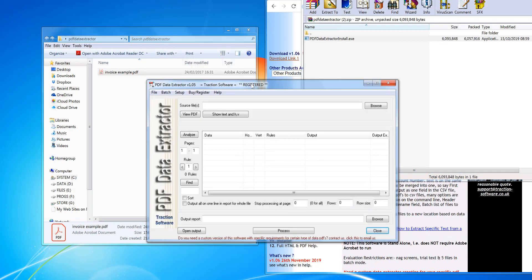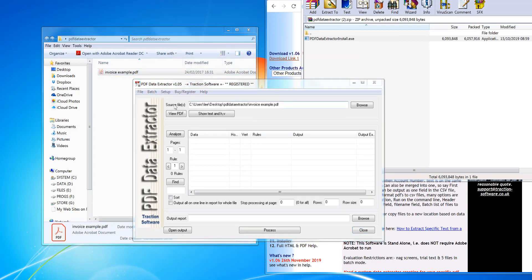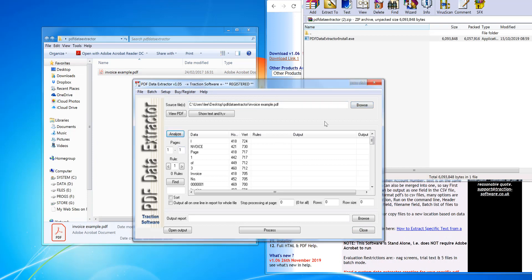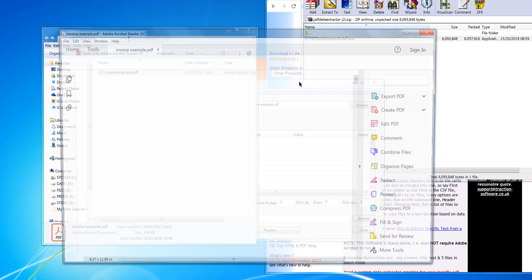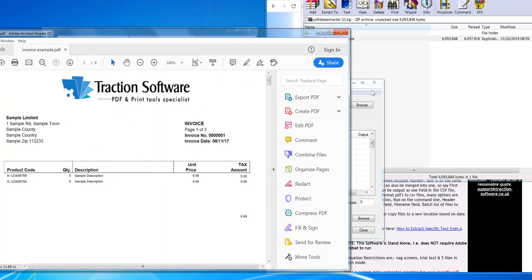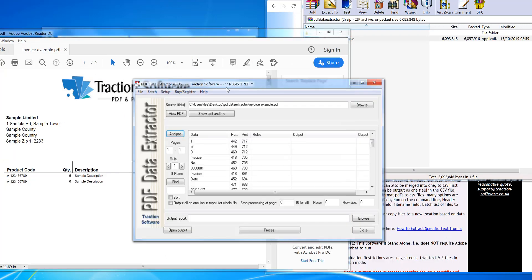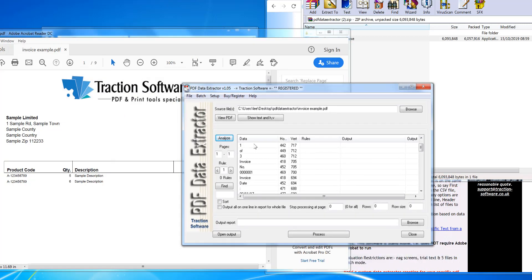So this is the first time it's been installed. Now I want to drag and drop the file name into the source file edit box. Click Analyze. Now this shows the data in the PDF. If I open the PDF here, I can see